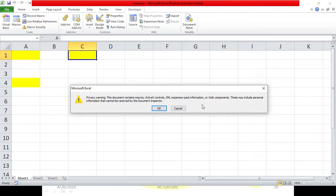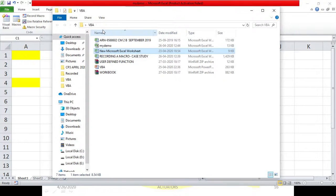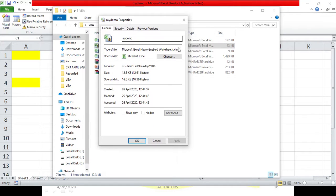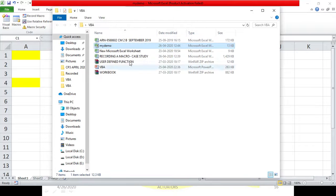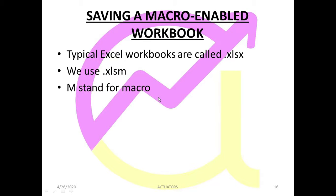I click Save and it has been stored as a macro-enabled workbook. Going to my folder where I have stored all my files, you can see it has been stored as .xlsm. The .xlsx extension is for a normal Excel workbook, while .xlsm is for the macro-enabled workbook, where the 'm' stands for macros. This is how you store your macro-enabled workbook — .xlsm, where m stands for macro.